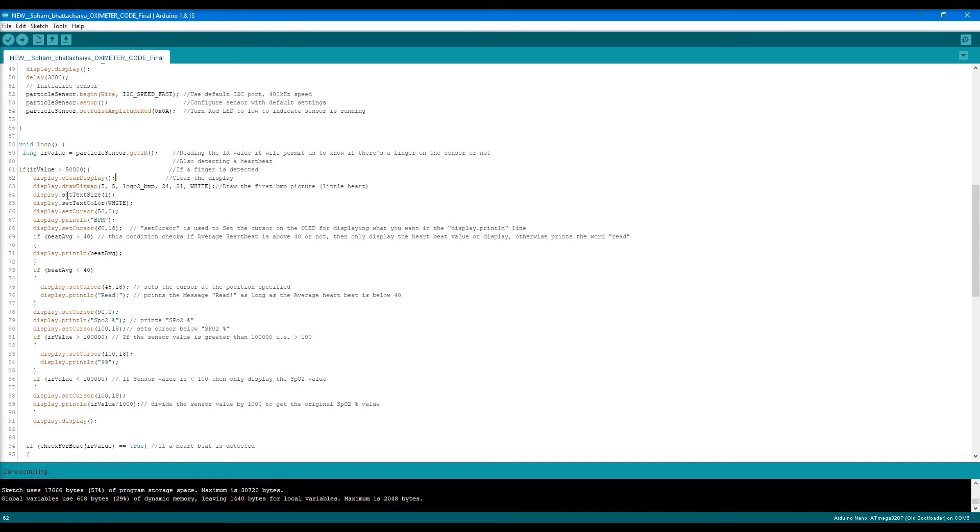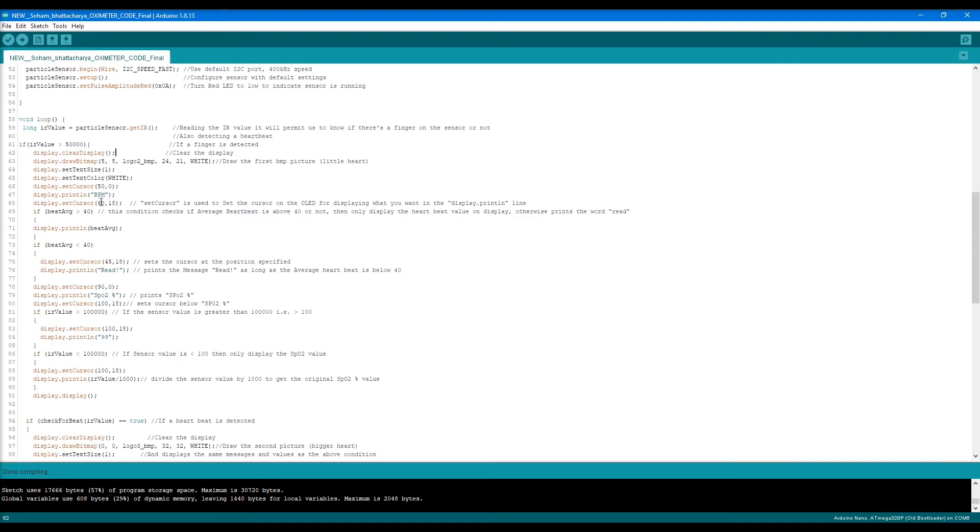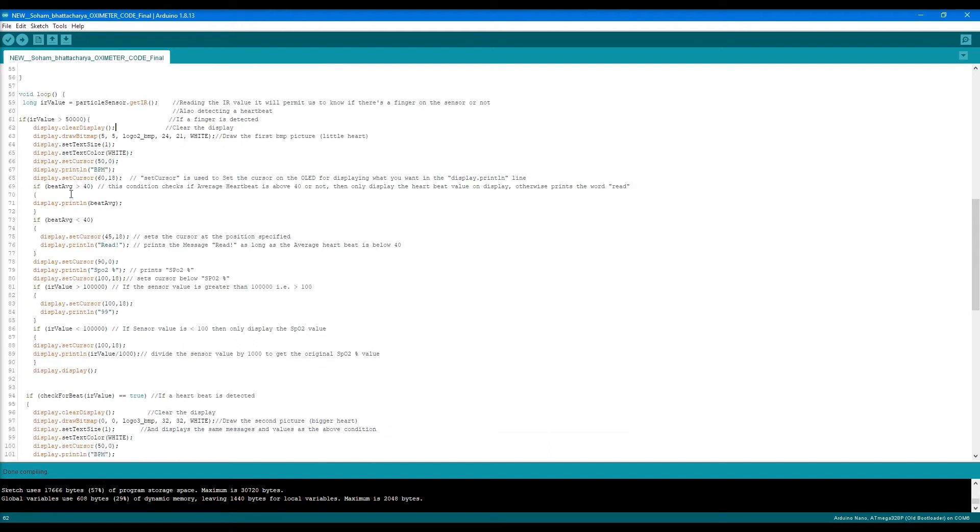Then we clear the display and draw the first bitmap image, the smaller one. We set the text size and color. The color isn't necessary for my display, but I kept it for generalization. Then we set the cursor and write BPM.